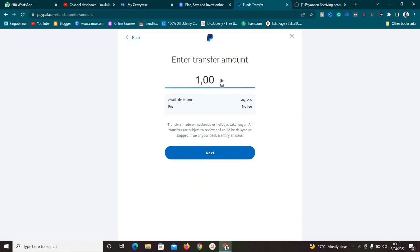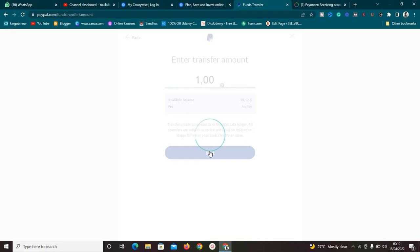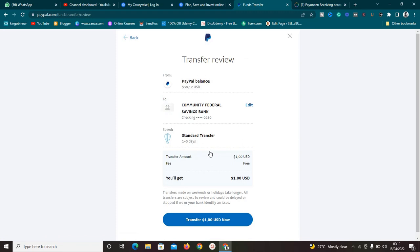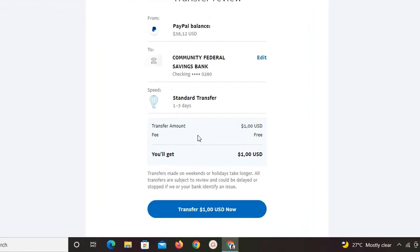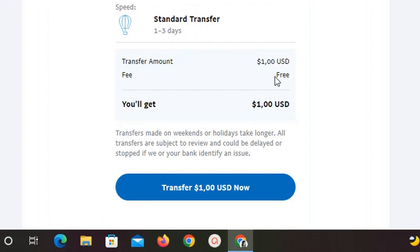It's going to ask how much I want to transfer. Let's say I want to transfer just one dollar as an example. I have 38 dollars available. You're going to see that we are not going to be paying any fees. Click Next and it takes us to the confirmation page — PayPal balance is 38 dollars, standard transfer takes one to three business days, and the fees section says: No Fee. It is free.